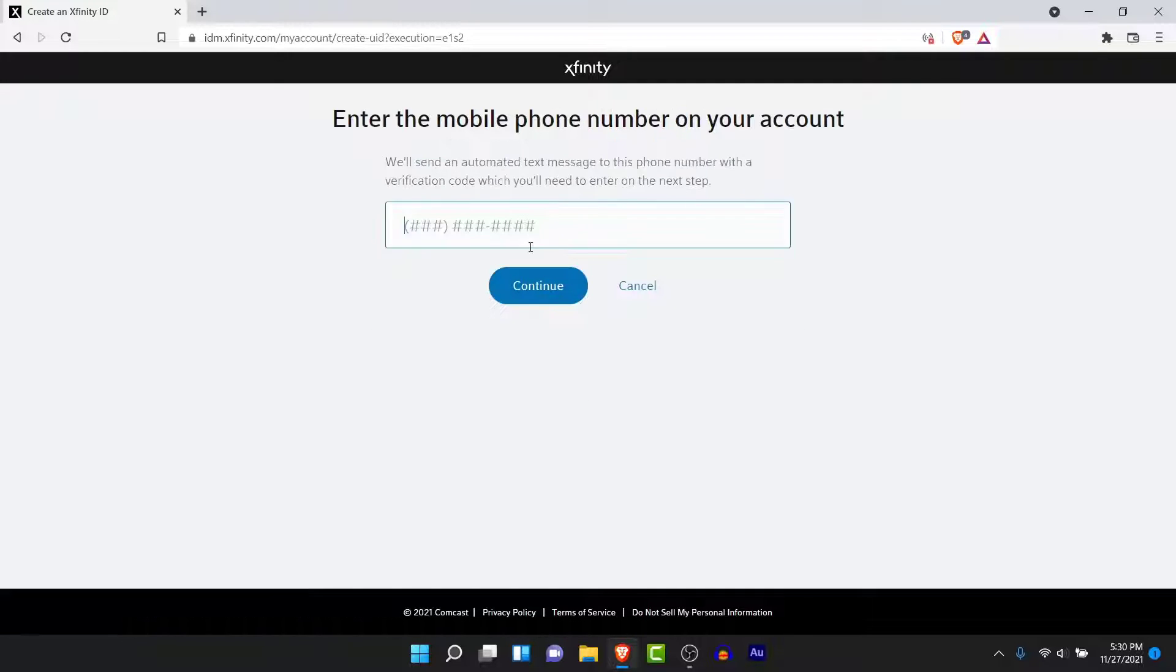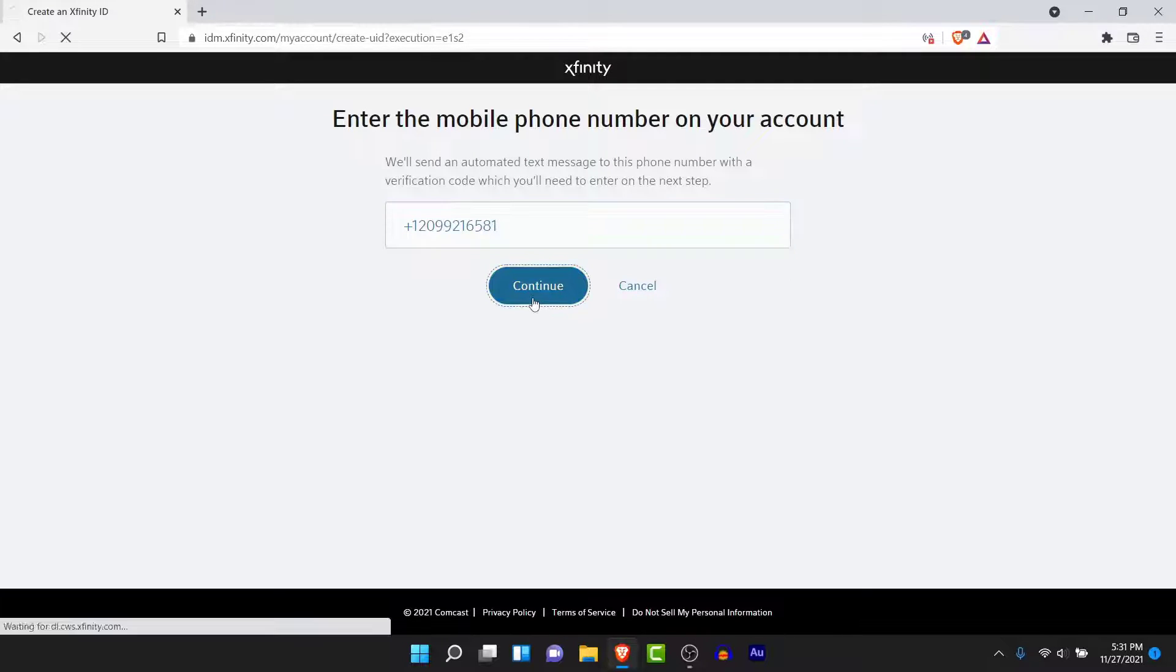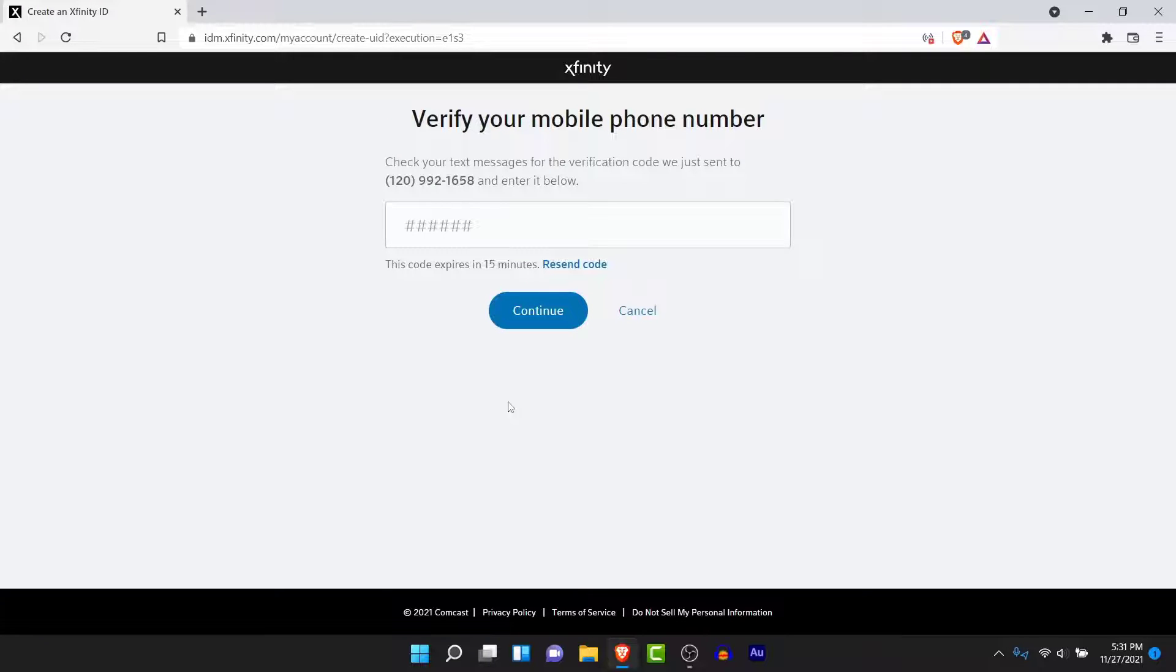Now you'll have to enter your phone number or your social security number, whichever you chose in the previous page. Enter your number, and once you enter your number tap on the Continue button.